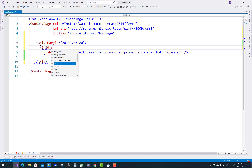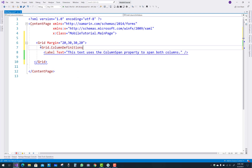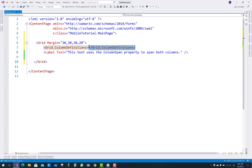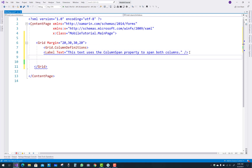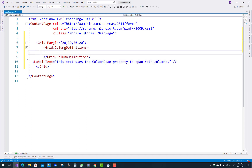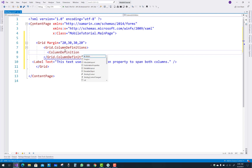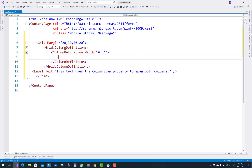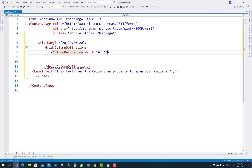A container can have another container. The Grid has a margin of 20, 30, 30, 20 — that is top, left, right, bottom. In Grid.ColumnDefinitions you can define columns. Think of the grid as a table form — first define some columns. In ColumnDefinition we have a width of 0.5; a star sign means a proportional value. You can also use auto and absolute values for the width.